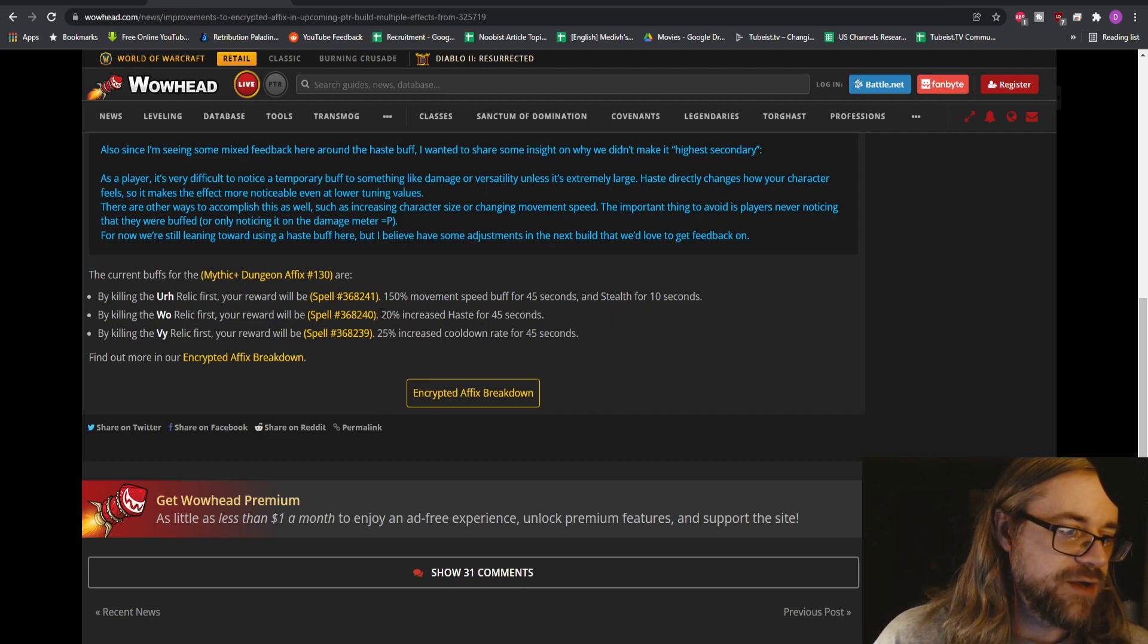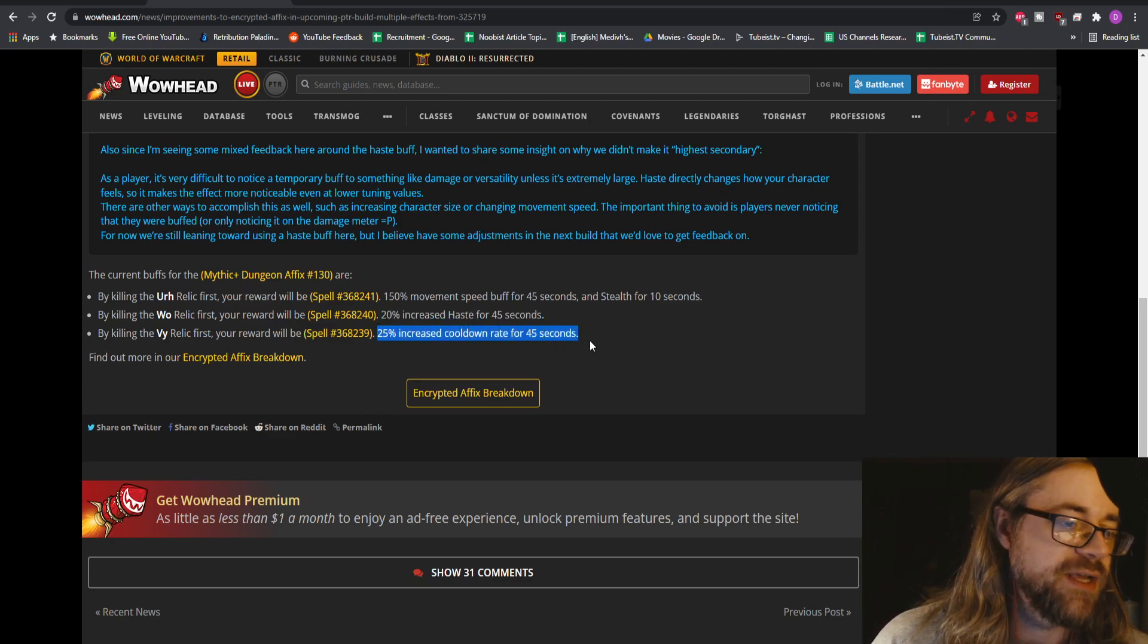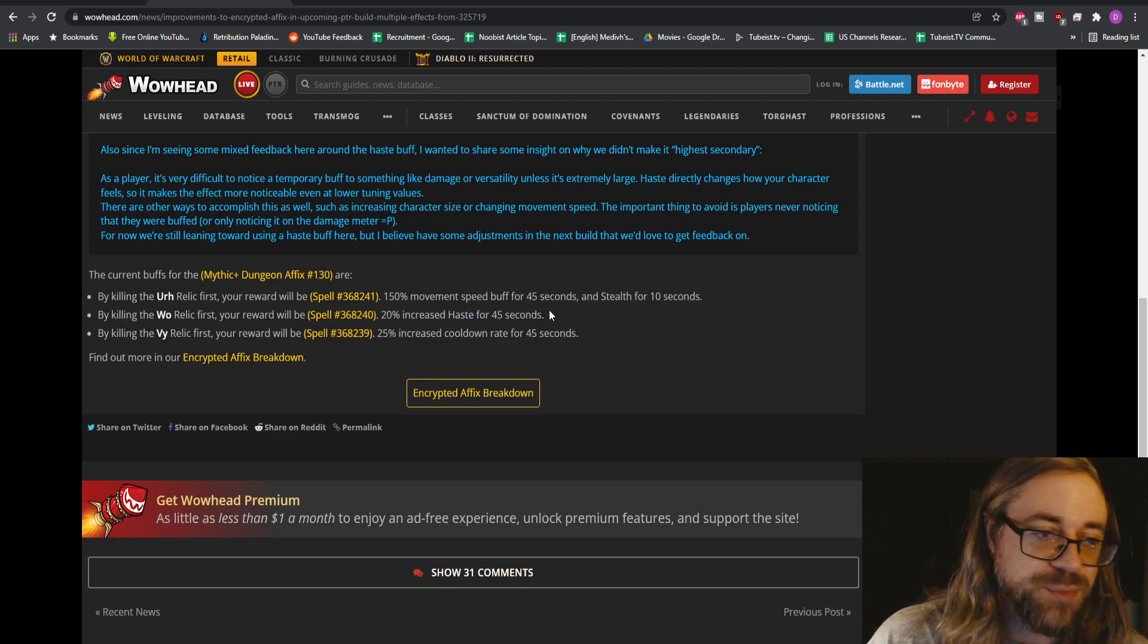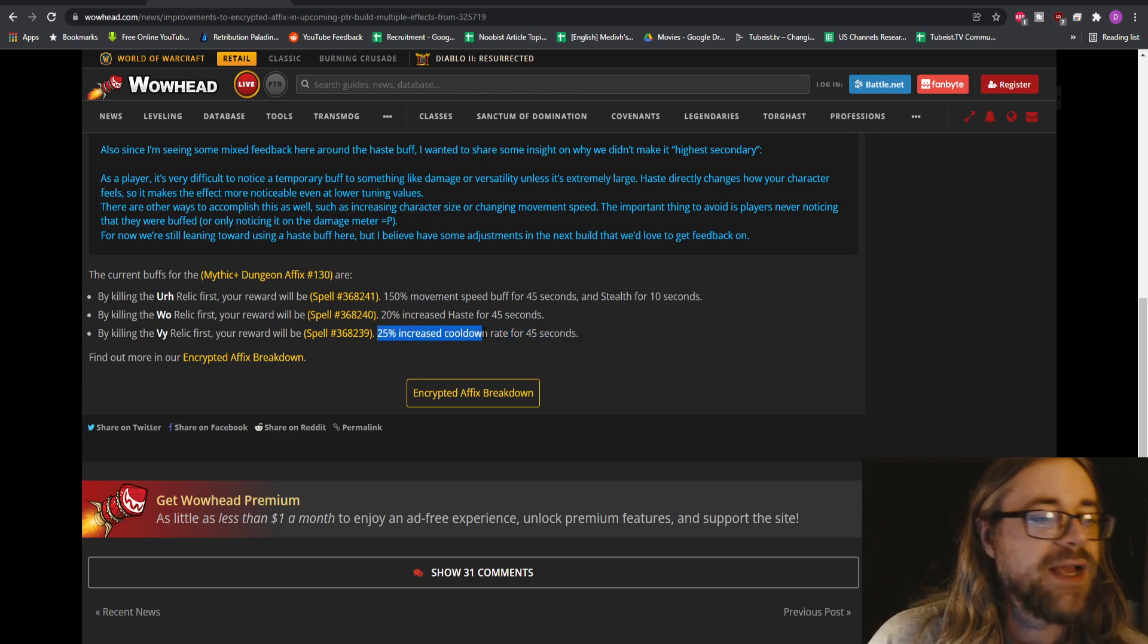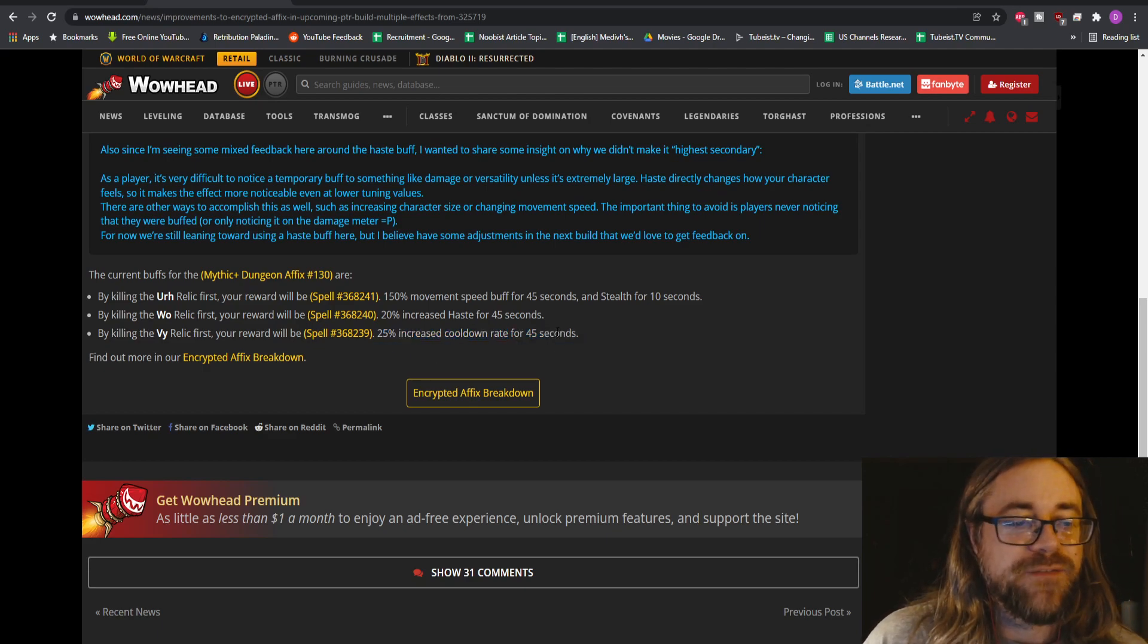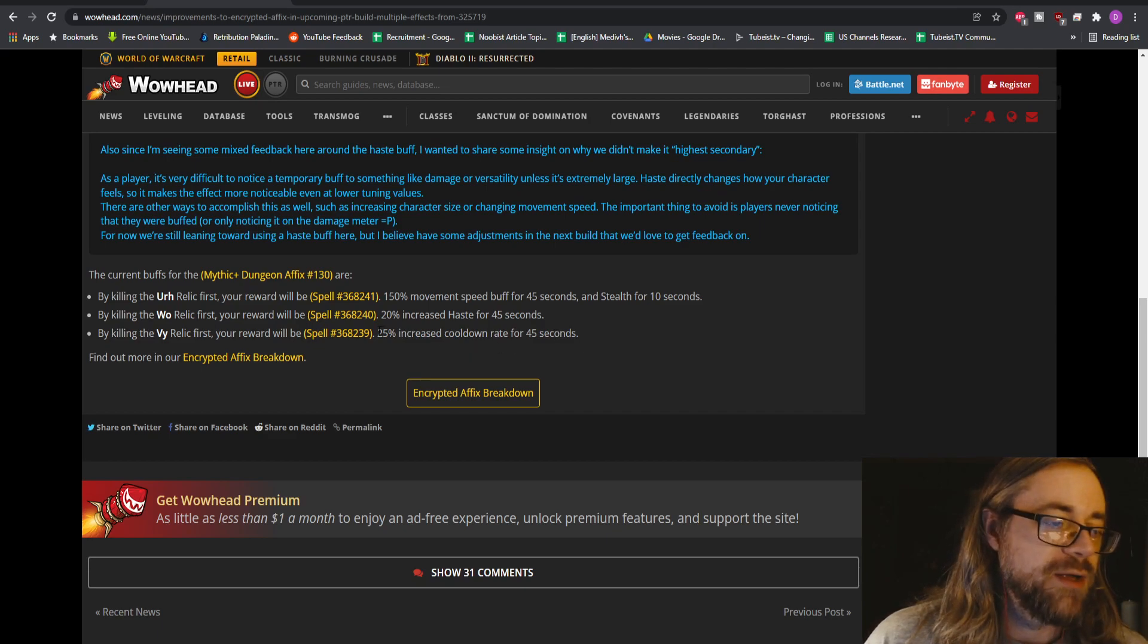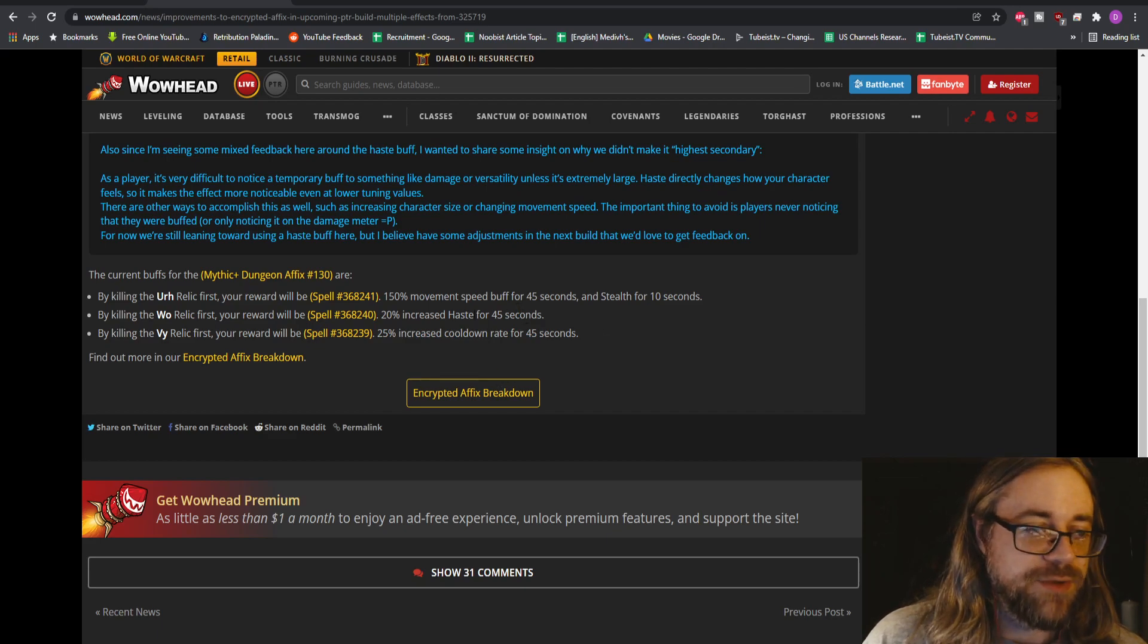The relic currently gives 20% haste here, and the other one is 25% increased cooldown rate. My original statement was like, this is the only one that you would ever choose for DPS. But then some people started telling me no, you should want this one. And I get it, like it would be better for the overall dungeon, but it's not really gonna make a difference on the specific mob or boss you're about to fight.